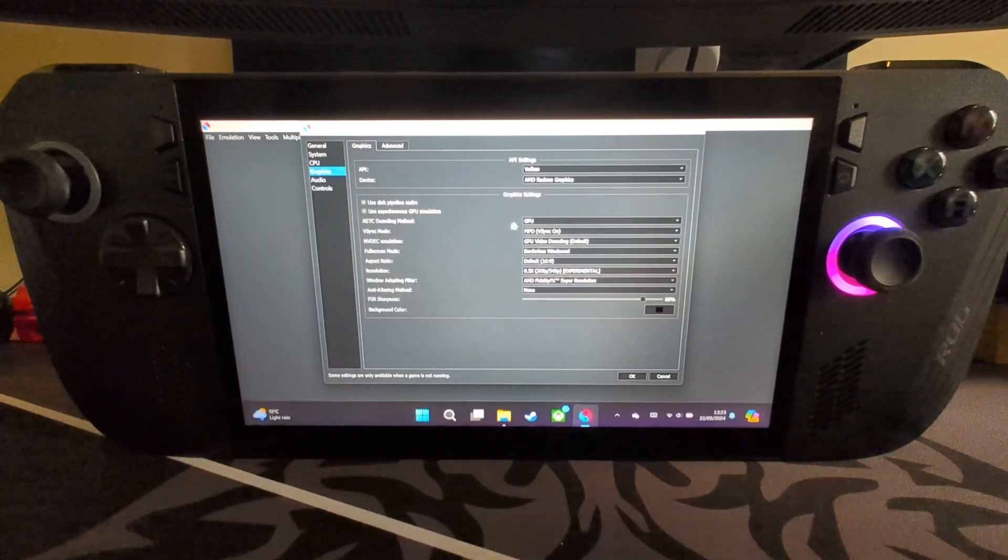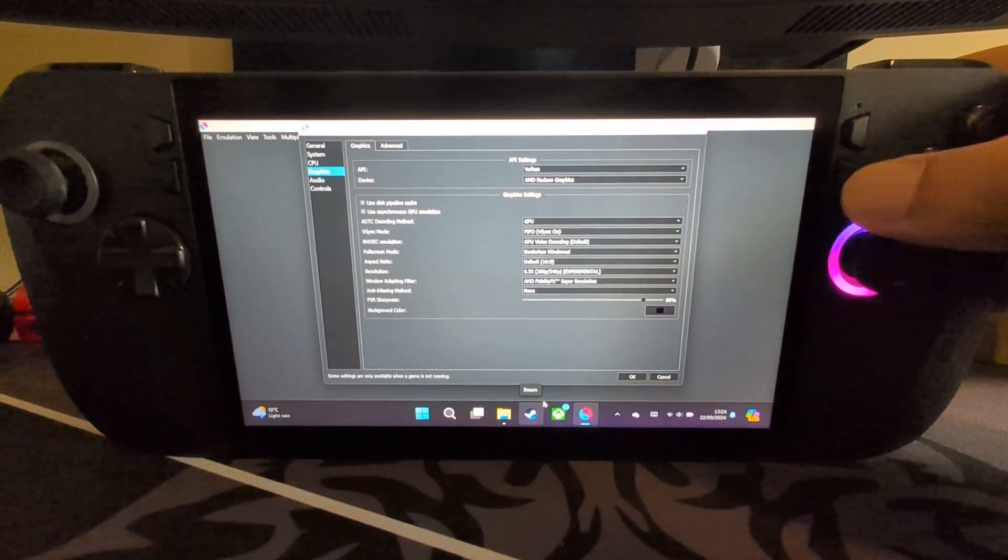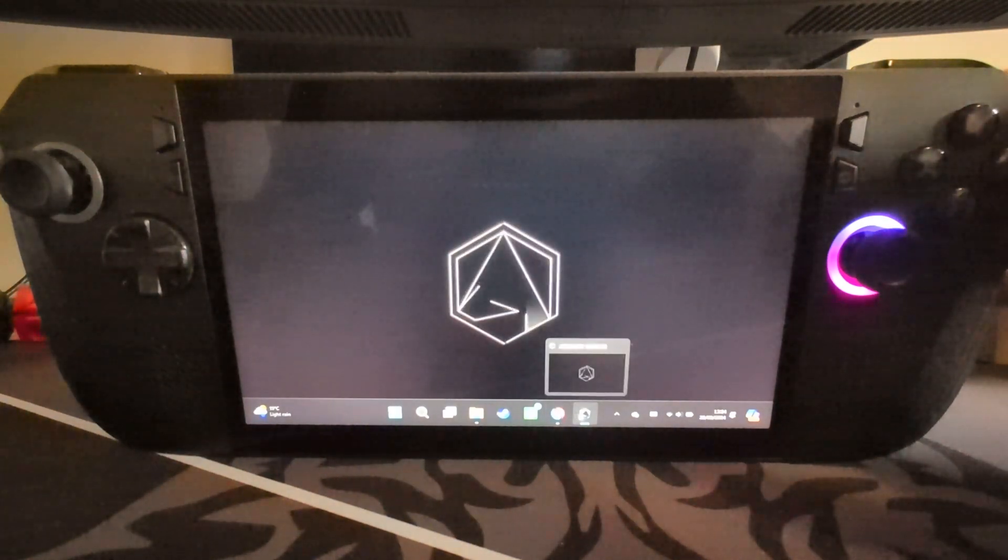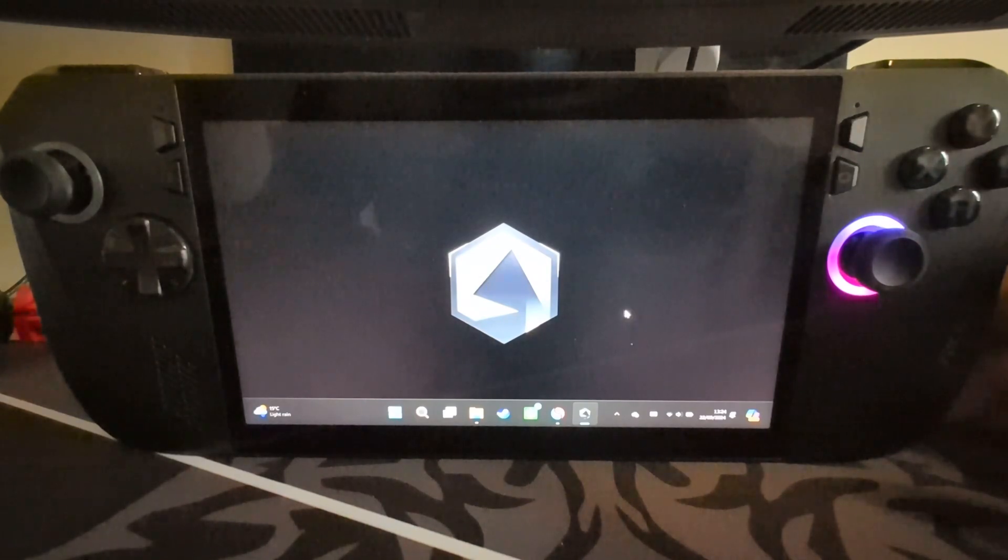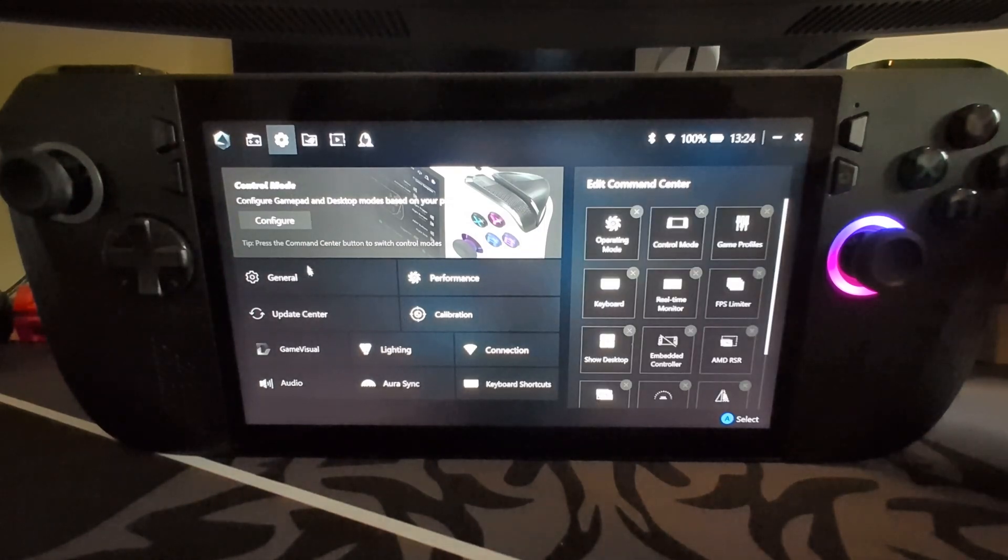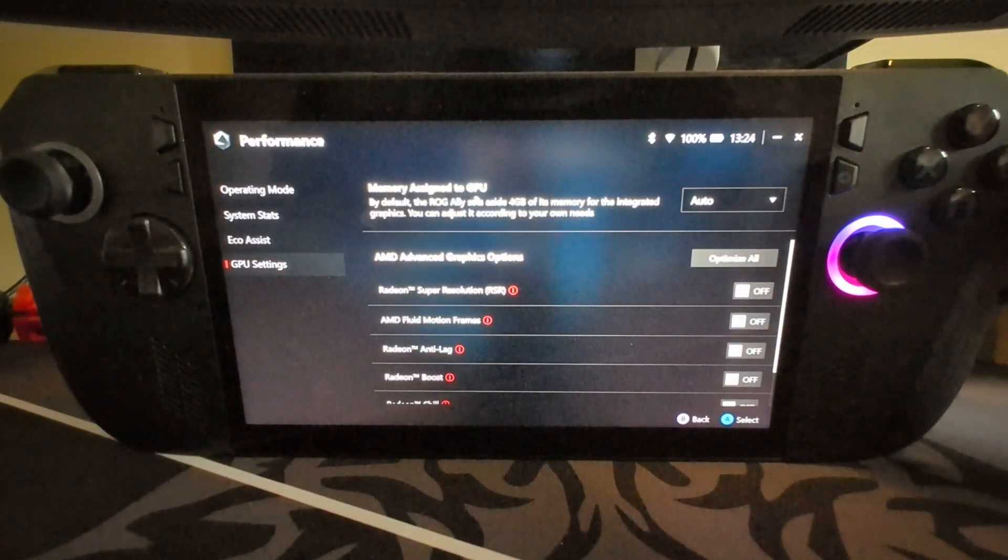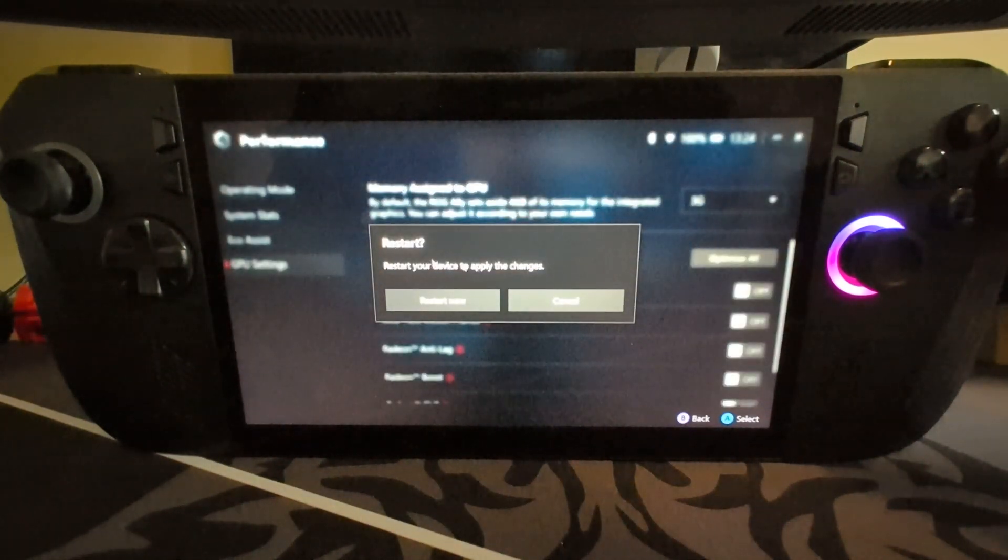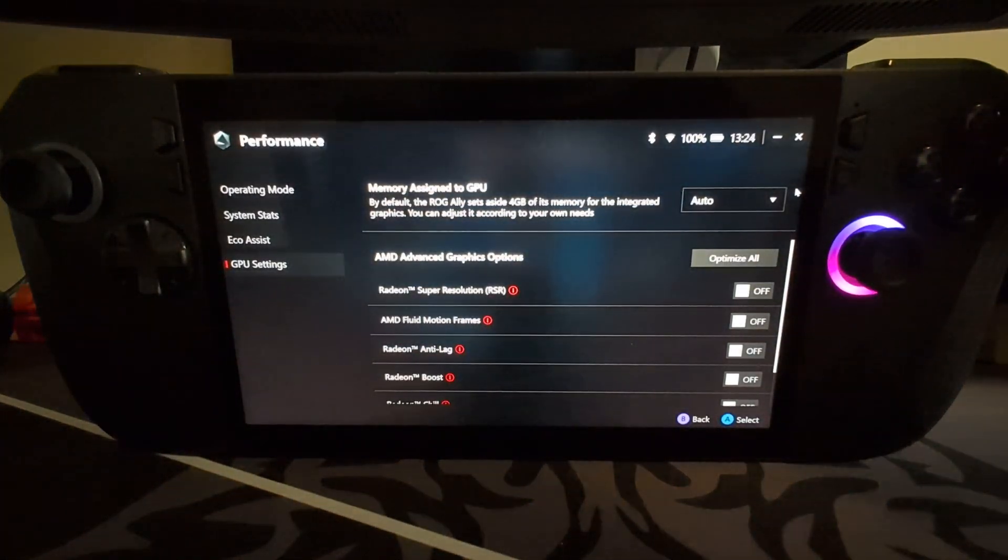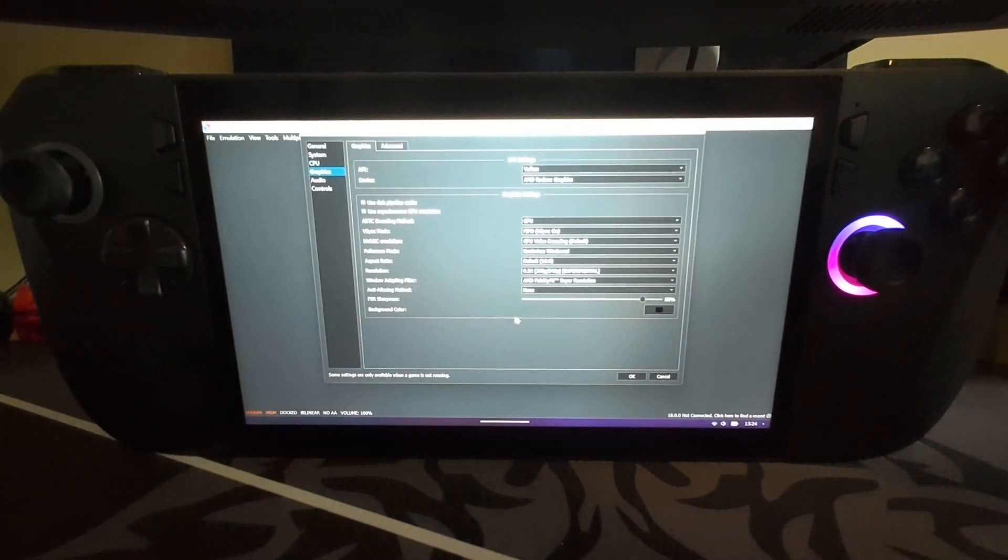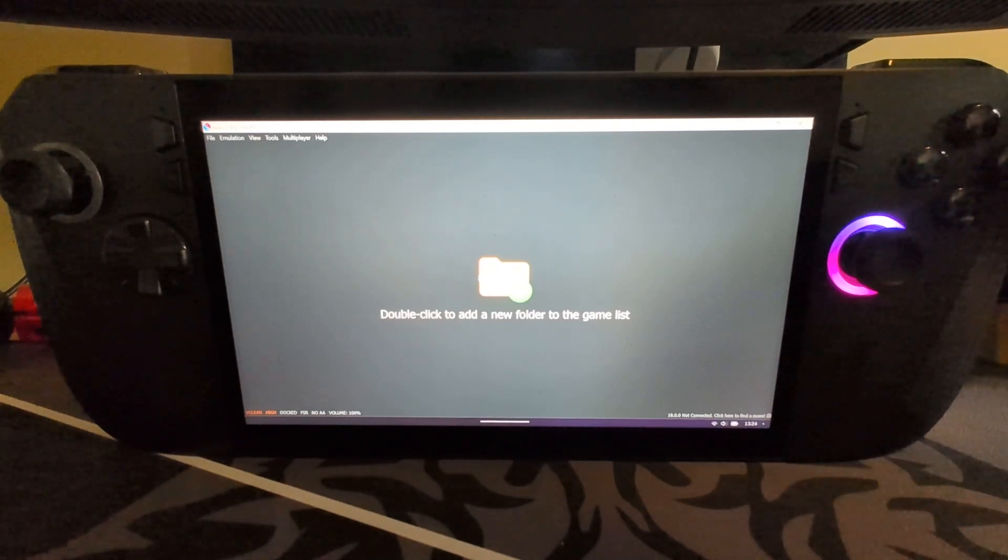The last thing we want to do isn't actually even in the emulator. Press the bottom right button to open up the Armory Crate. In here we want to be able to select the graphics memory. Go to Settings, Performance, GPU Settings, and here Memory Assigned to GPU. It might be set to like 4, click Auto. Just bear in mind when you change it, it will ask you to restart your device. Select Auto and this is just a good tip regardless of what gaming you are doing. This will improve your performance.